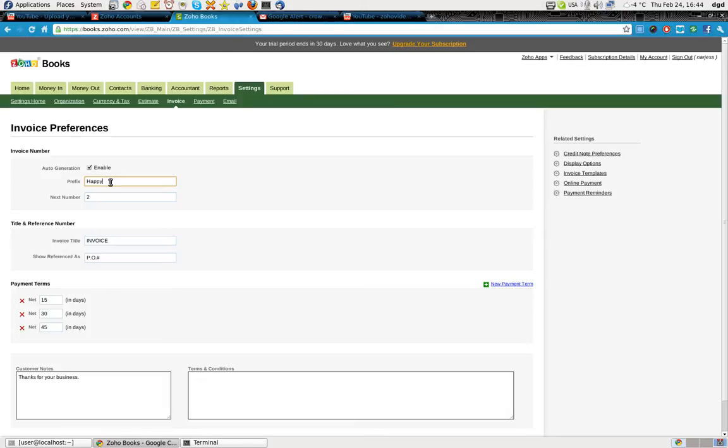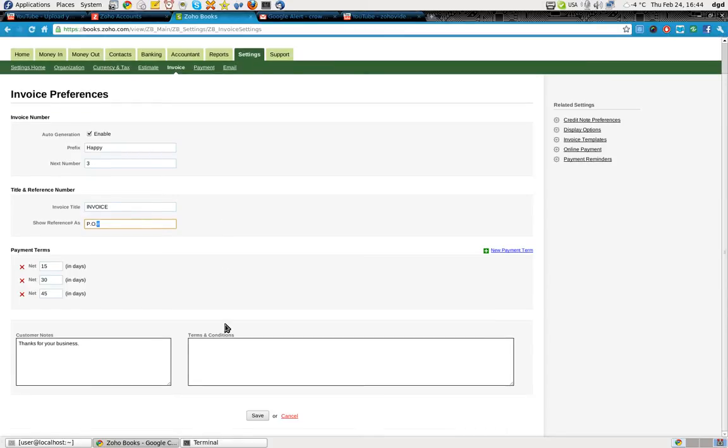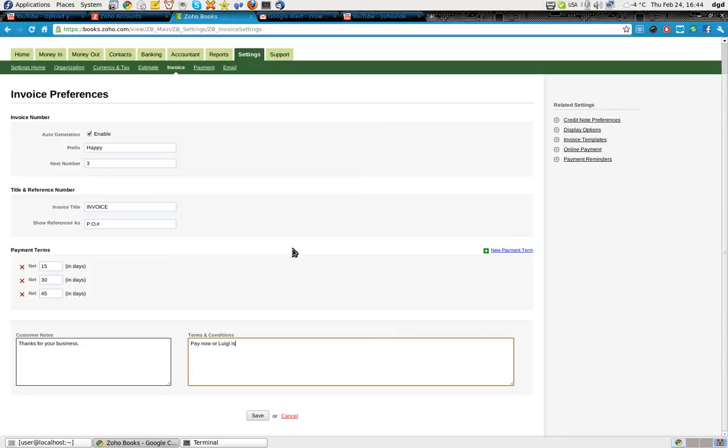And the next number is three. Invoice title, show reference as PO number. Terms and conditions, since this is the template, I'll just say pay now or Luigi is coming to visit you. No offense to Luigi's of the world.